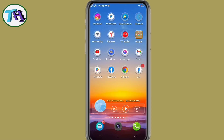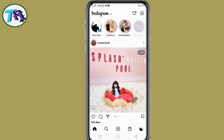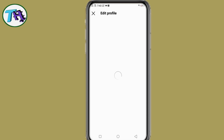Hello guys, welcome to my channel, Technology Sahayak. Today in this video I will show you how to solve the Instagram name change problem.